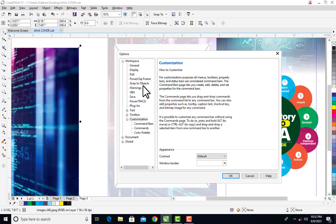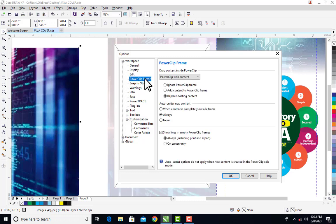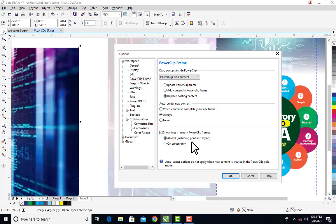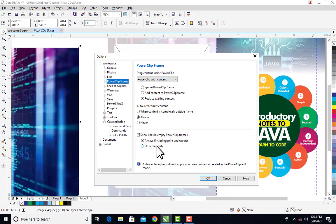Under your customization, you will see many other things that you can work with. But for the purpose of this tutorial, we are working with power clip frame. So click on power clip frame.